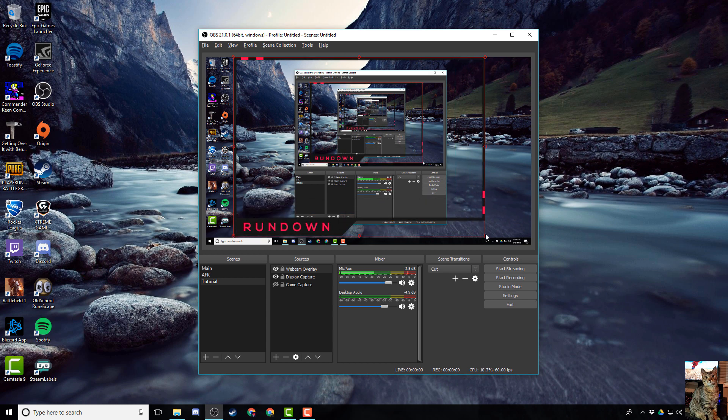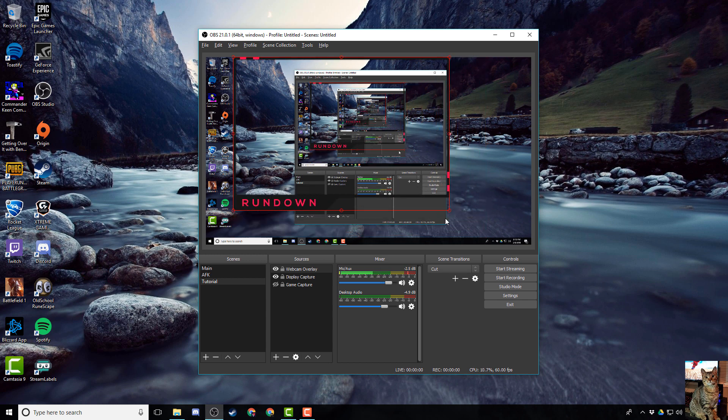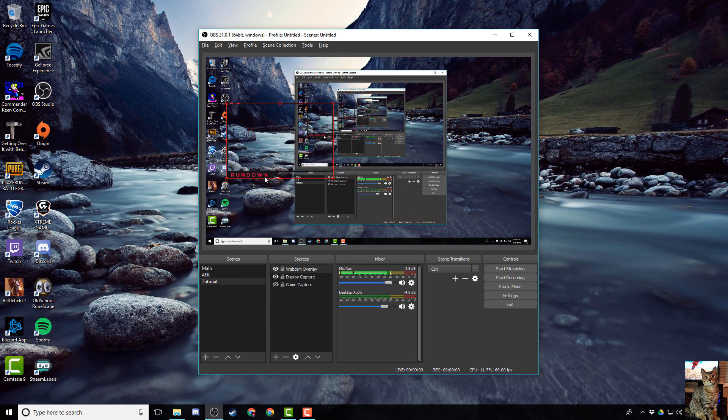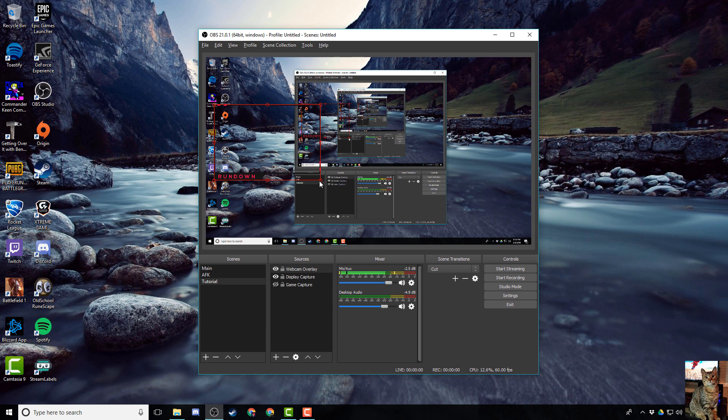Now you can resize it, move it, and place it perfectly for your channel.